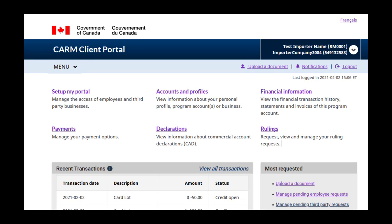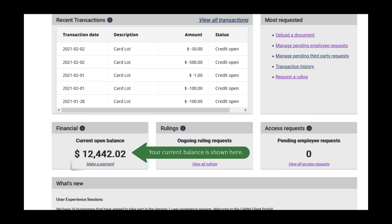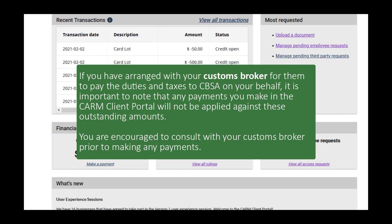Your current open balance can be found on the homepage below your list of recent transactions. Your balance will be adjusted whenever you make a payment or whenever there are new charges applied to your account. If you have arranged with your customs broker for them to pay the duties and taxes to CBSA on your behalf, note that any payments you make in the CARM Client Portal will not be applied against these outstanding amounts. You are encouraged to consult with your customs broker prior to making any payments.